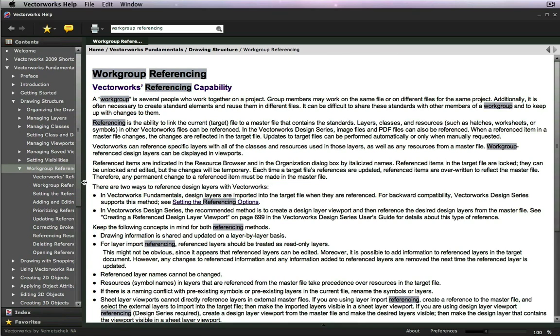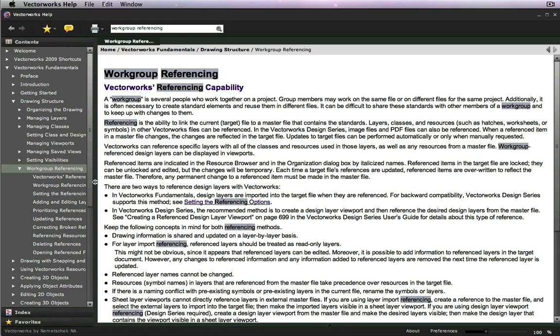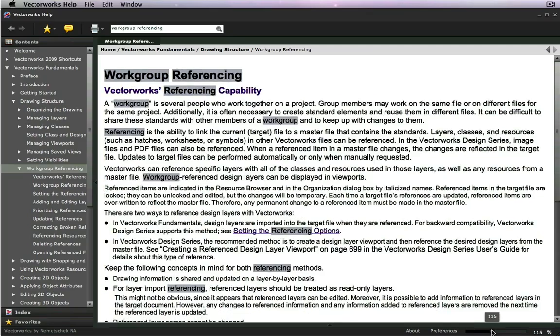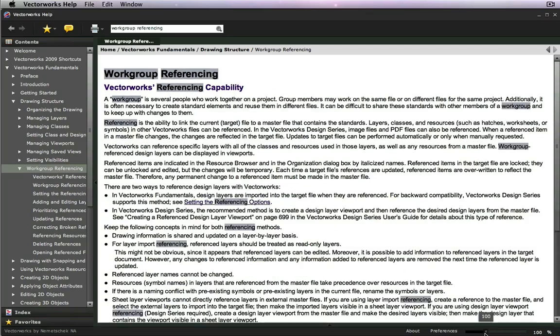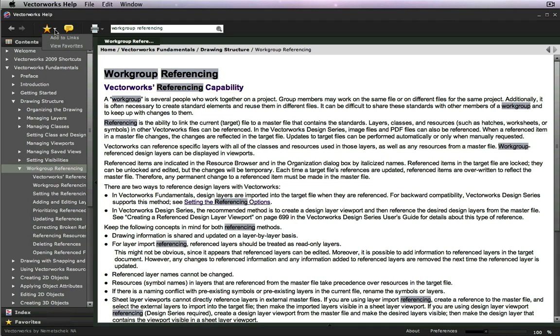Another benefit of the Adobe Air online help system is the ability to increase the size of the text in the topics you are viewing. Topics can be saved as favorites for future access.